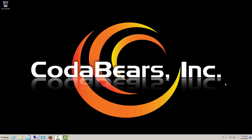Welcome to Lunch and Learn, presented by CodaBears. Progress Database Backups.